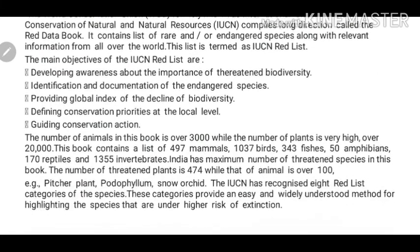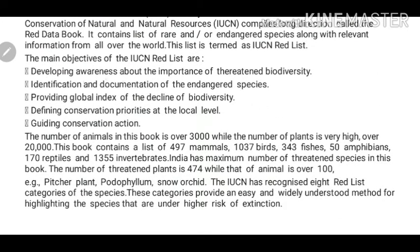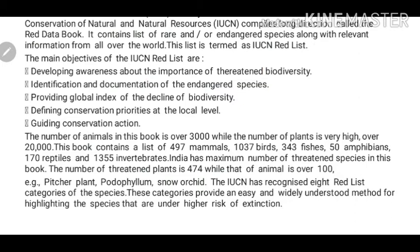The main objectives of the IUCN Red List are: First, developing awareness about the importance of threatened biodiversity. Second, identification and documentation of endangered species — so that if we know a species is on the verge of extinction, we can isolate some organisms or plants and animals, develop an artificial ecosystem, and increase their numbers. Later, when the species faces extinction risk, we will already have surplus organisms ready to be placed back in the wild to save that species.